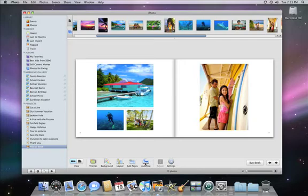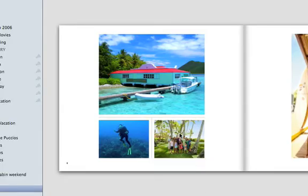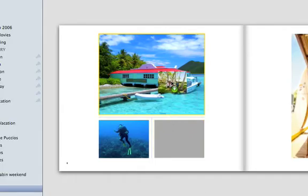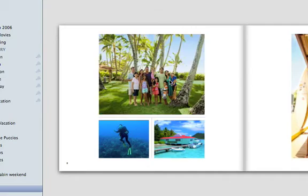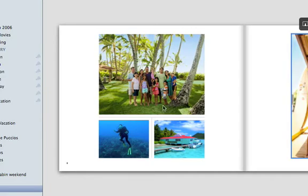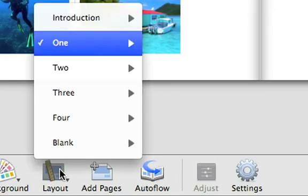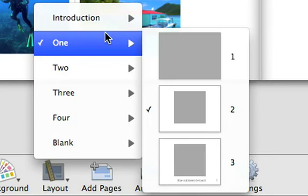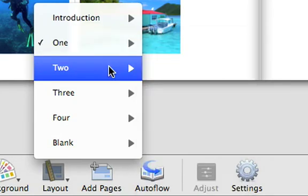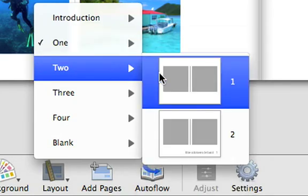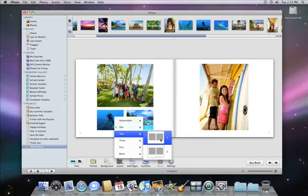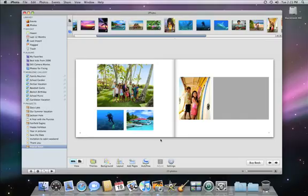Once the photos are in, you can easily change the pictures around by dragging them, such as this photo of the family under the palm trees, which will move to the bigger frame. You can also switch the layout with the Page Layout button. We'll change the right page from a 1-up to a 2-up, so we can add a photo of Zachary next to Isabella.